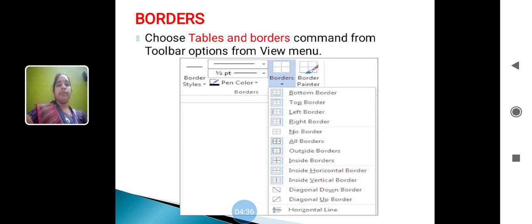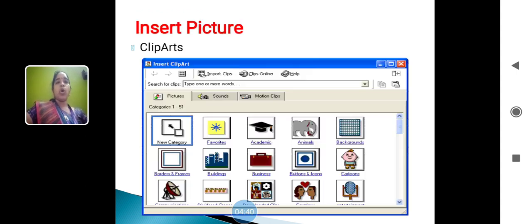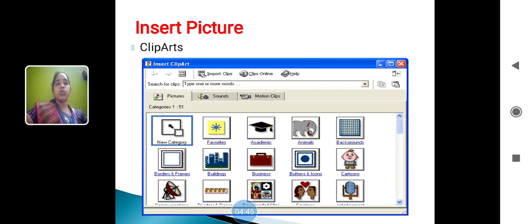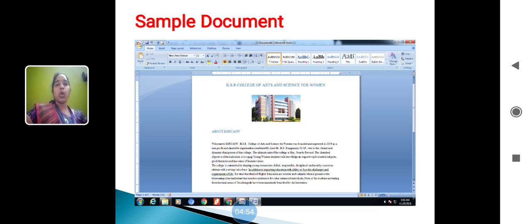Insert the picture: go to the clip points and select any one of the picture, double click and that will be placed in your word document. Sample document: KSOR College of Arts and Science. The picture will be inserted and the document, the word will be inserted in the form of paragraph.